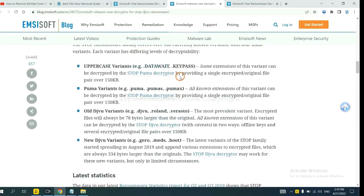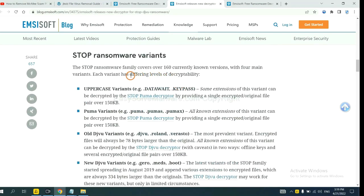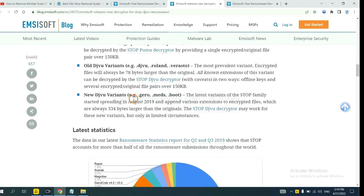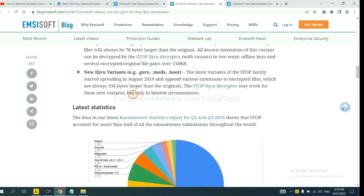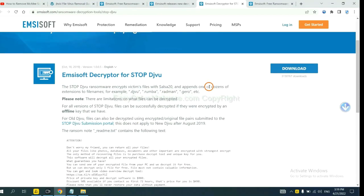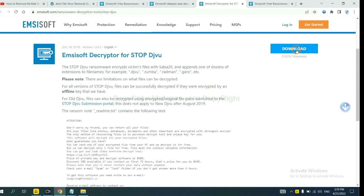Here are some decryption tools for the ransomware. You select one, download it, and then see if it can decrypt your files.